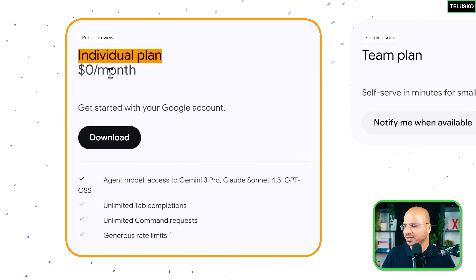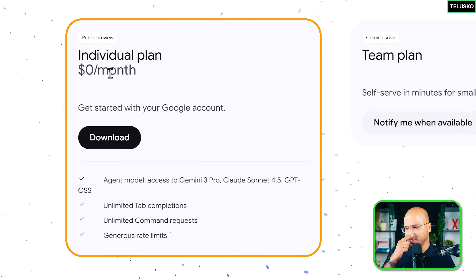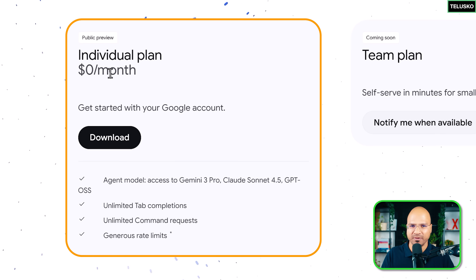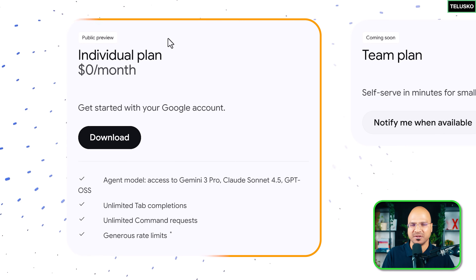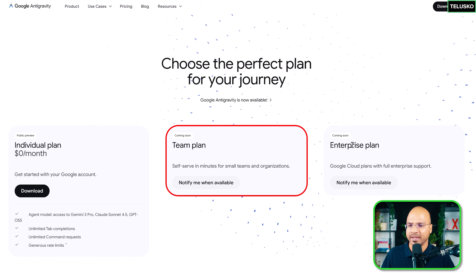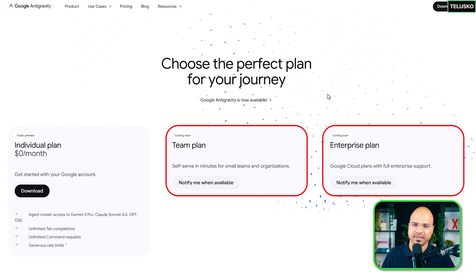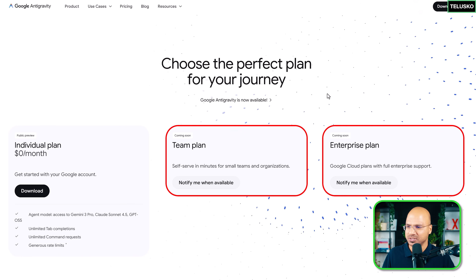For individuals, they are saying it's free. But I'm not sure till when it will be free. At this point it's free — they are still in the testing phase. The team plan and enterprise plan are not there yet; it was just released.